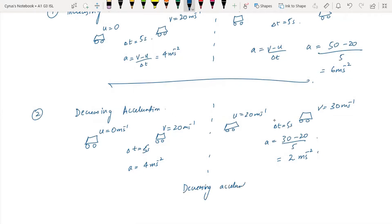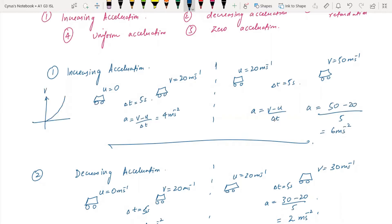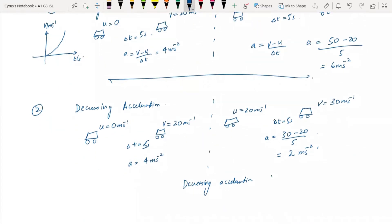In the previous case, that was increasing acceleration. Note that decreasing acceleration is not the same as negative acceleration. The velocity is still increasing, but the acceleration value is decreasing. This is decreasing acceleration.